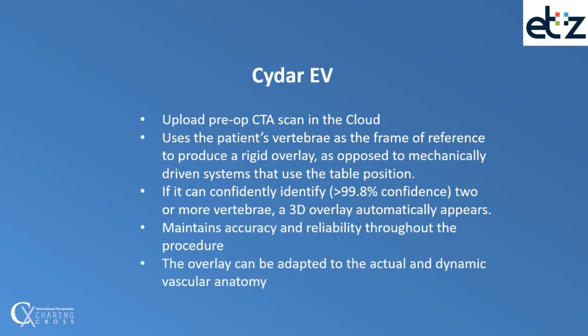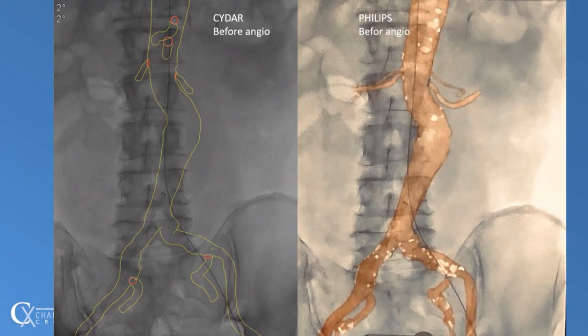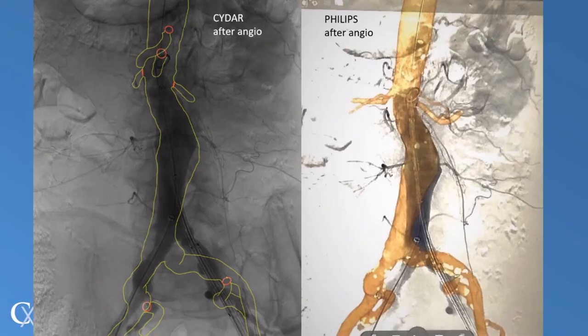Moreover, the overlay can be adapted to the actual and dynamic vascular anatomy. Selective adaptation of the anatomy on the basis of the angiography can be performed with CIDAR, and cannot be performed with Philips Vessel Navigator, as it is a rigid overlay system.